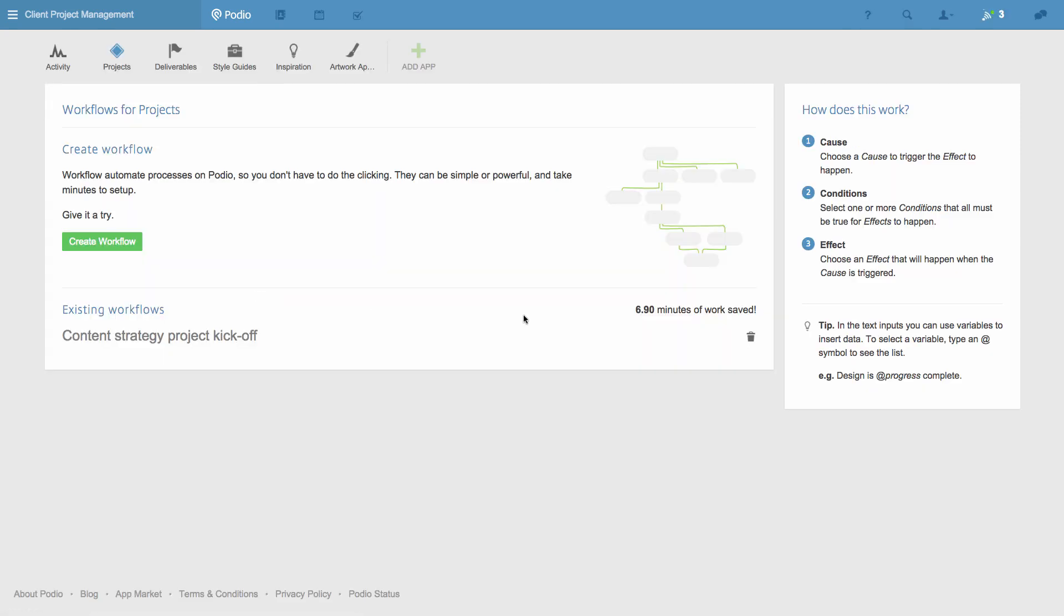Try creating your own today. If you need a hand, let us know at help.podio.com, and we'll be glad to help. Thanks for watching.